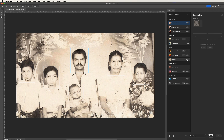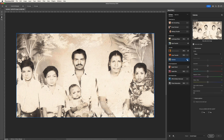Simply toggle the Colorize filter switch to turn it on. As you can see, with just one click, our photo has been automatically colorized. The AI has added colors based on its analysis of the image, making it look more lifelike.